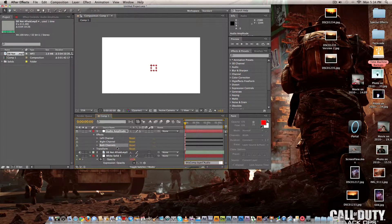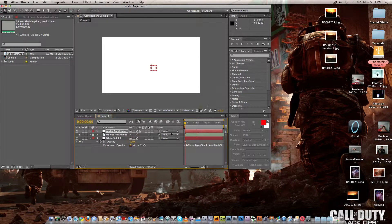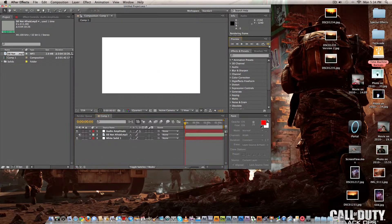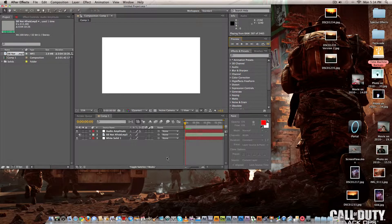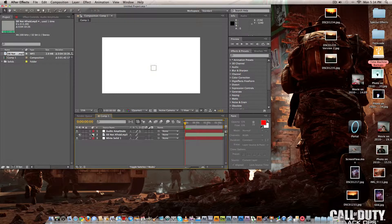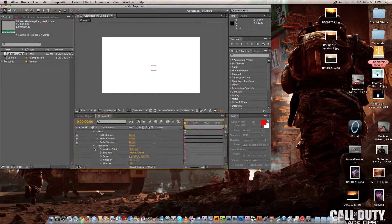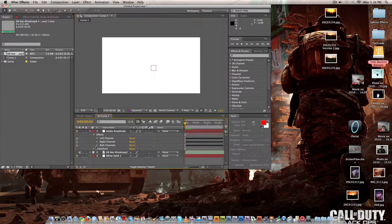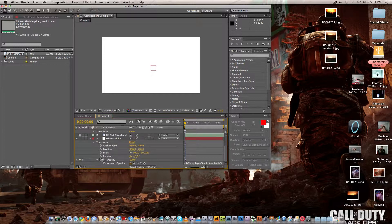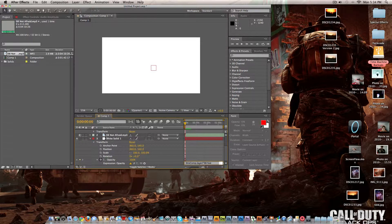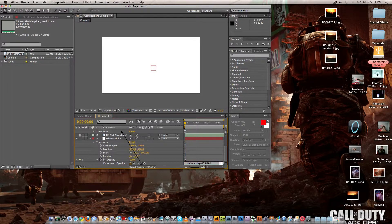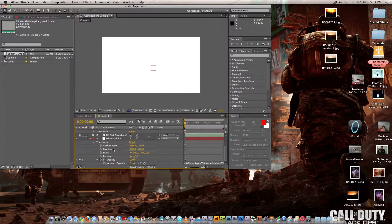Actually no just drag it to that. Oh whoops I did that wrong sorry, go into here, transform. You have to go into both channels so then you take this, actually drag it up to slider.